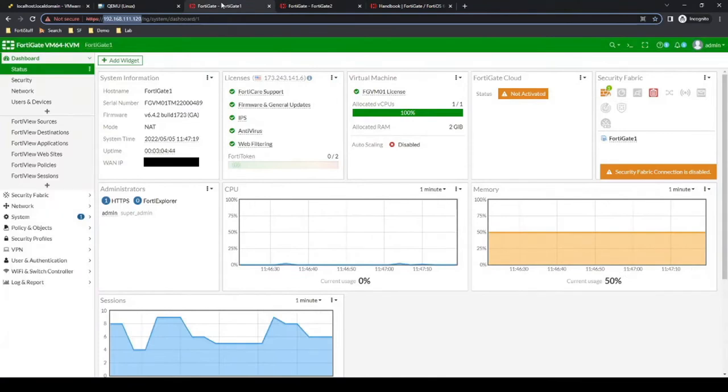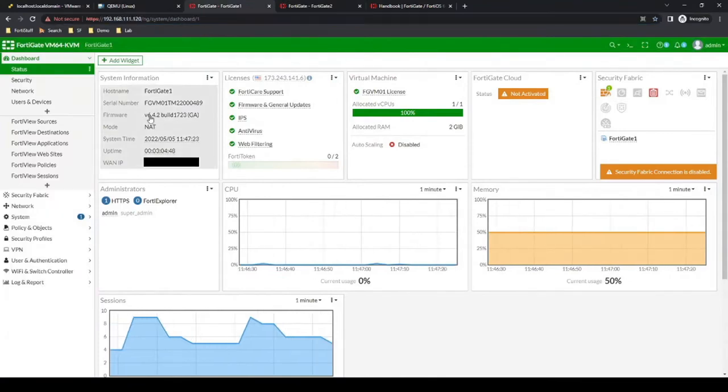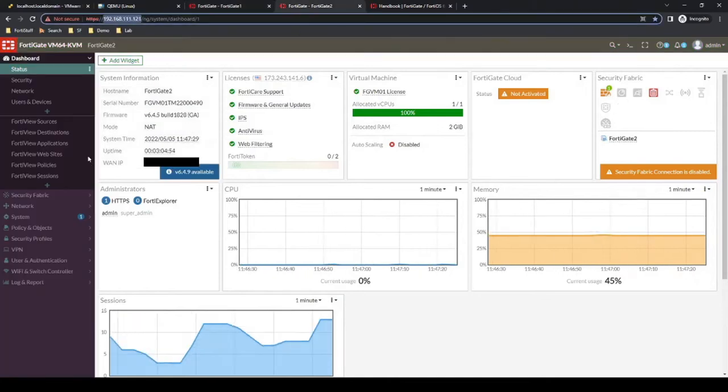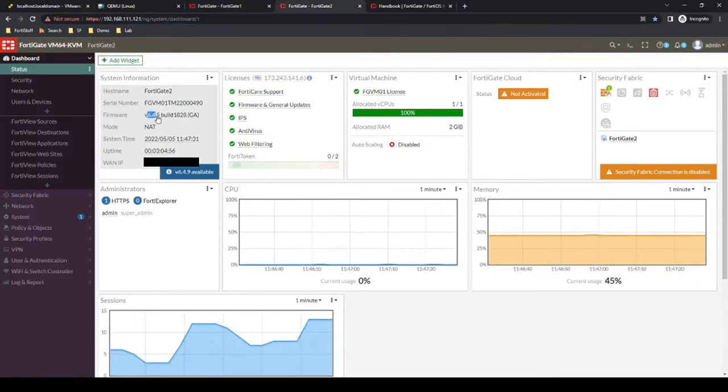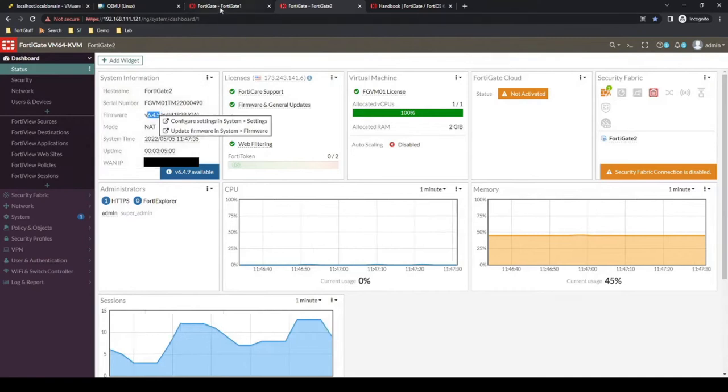So that's one question that we need to answer. And then another item that we need to address is the firmware version. So currently this firewall, FortiGate 1, has 6.4.2. FortiGate 2 has 6.4.5. They do both need to be on the same firmware version.